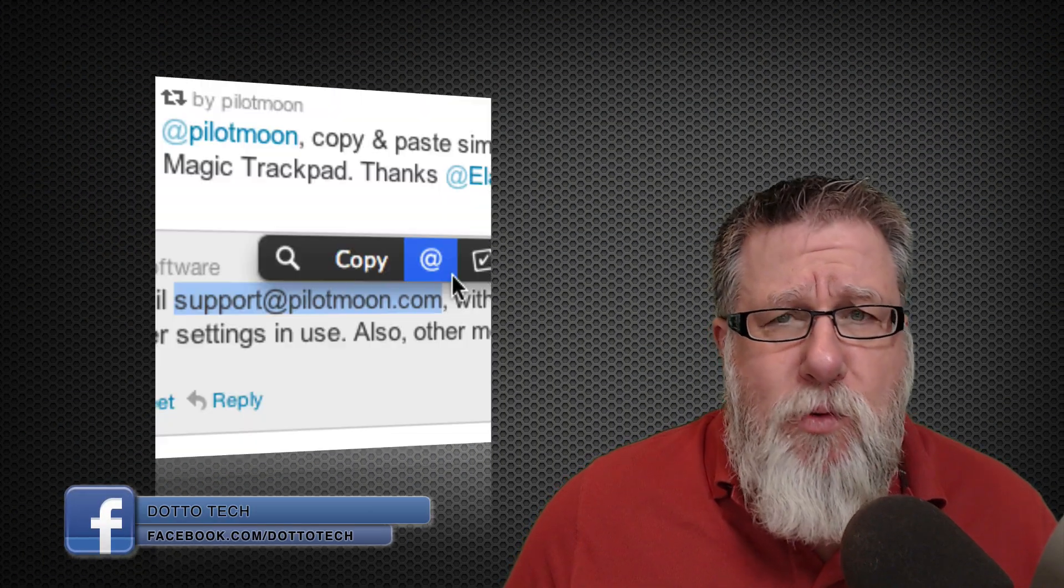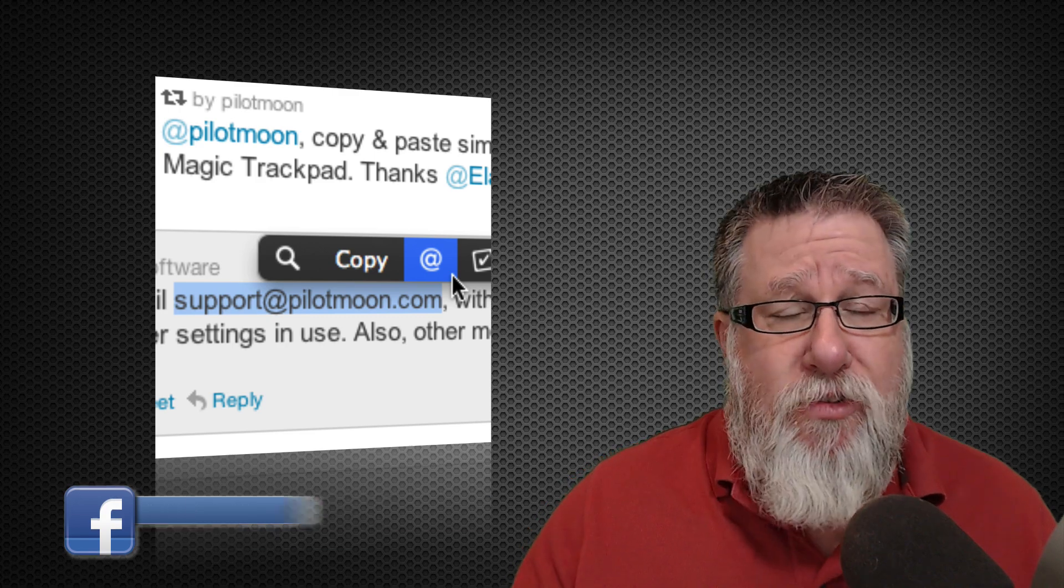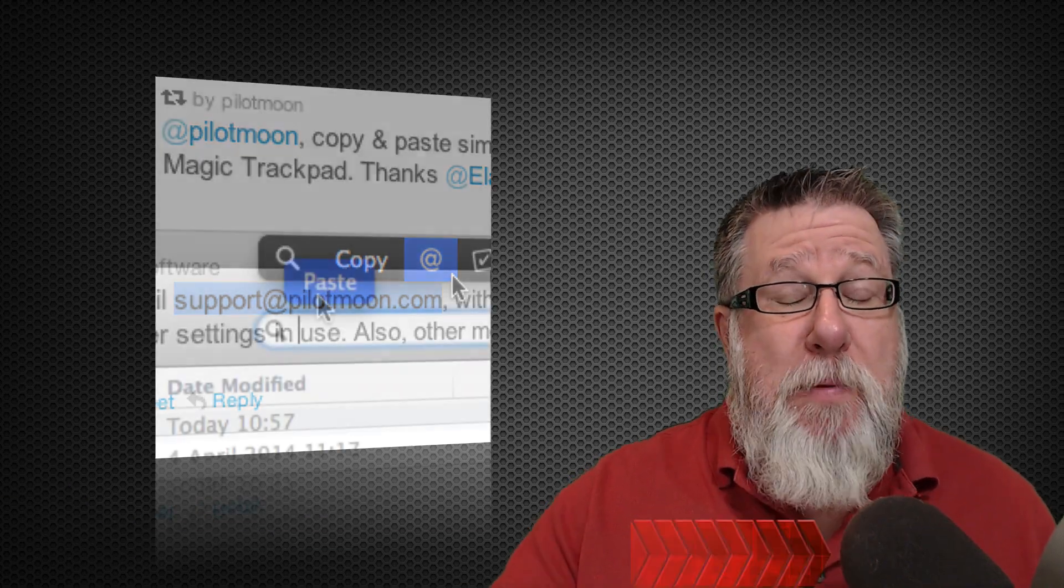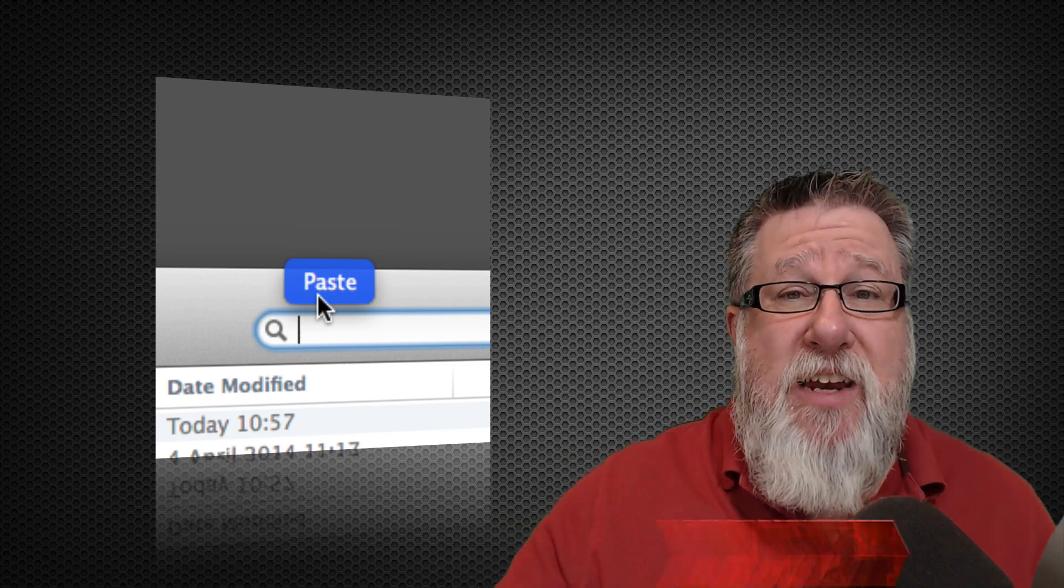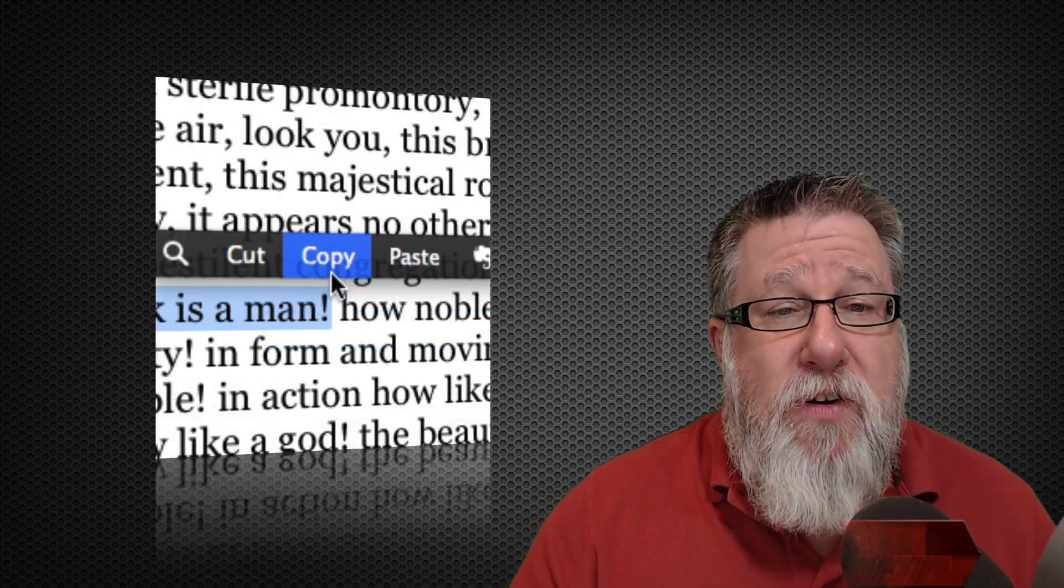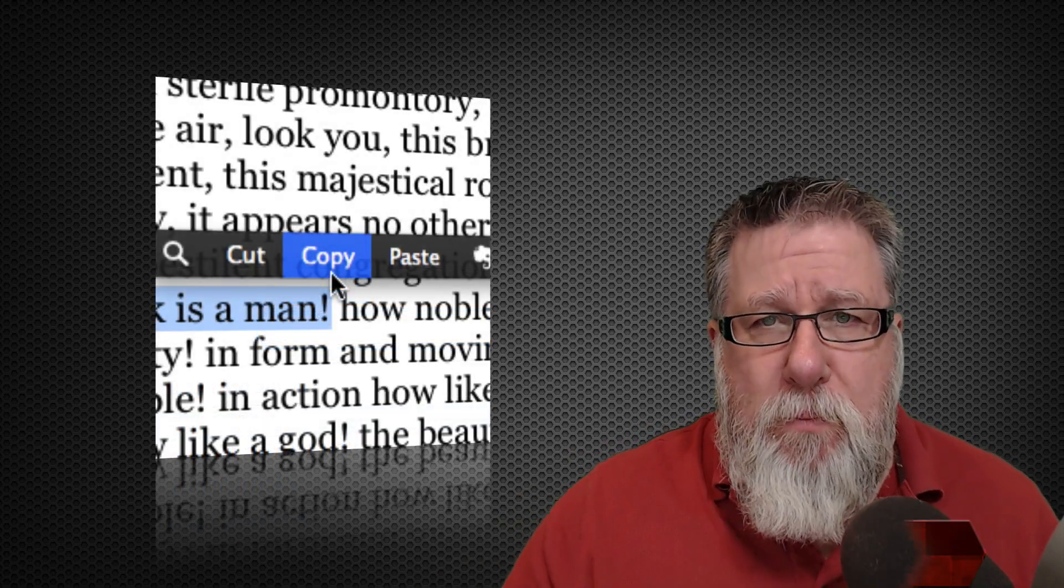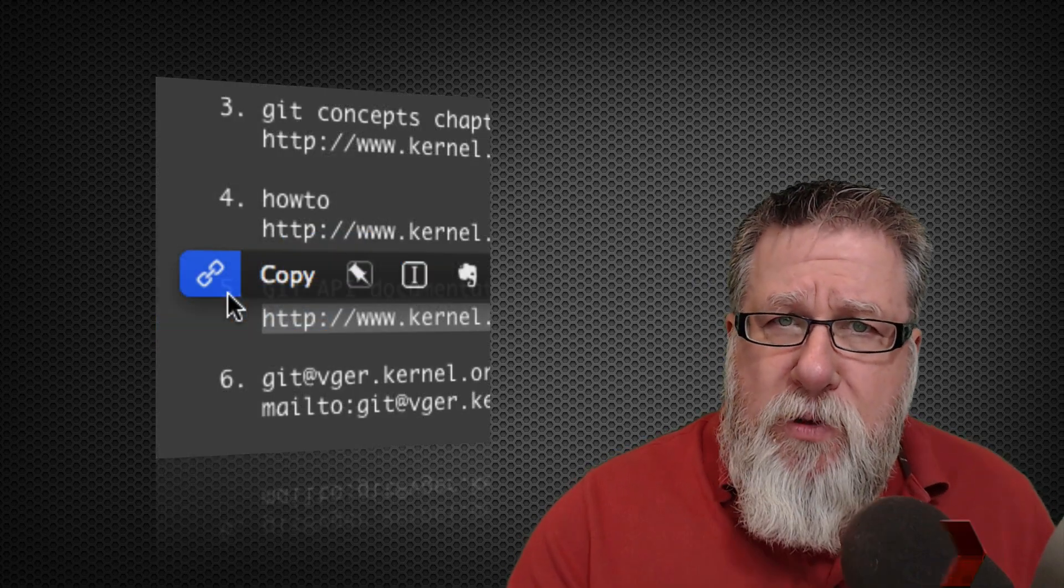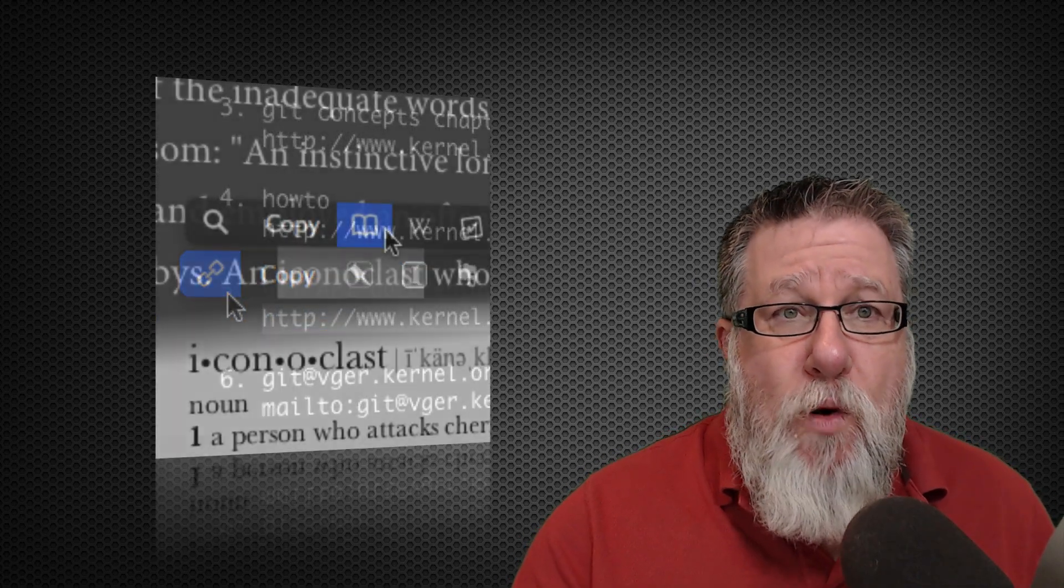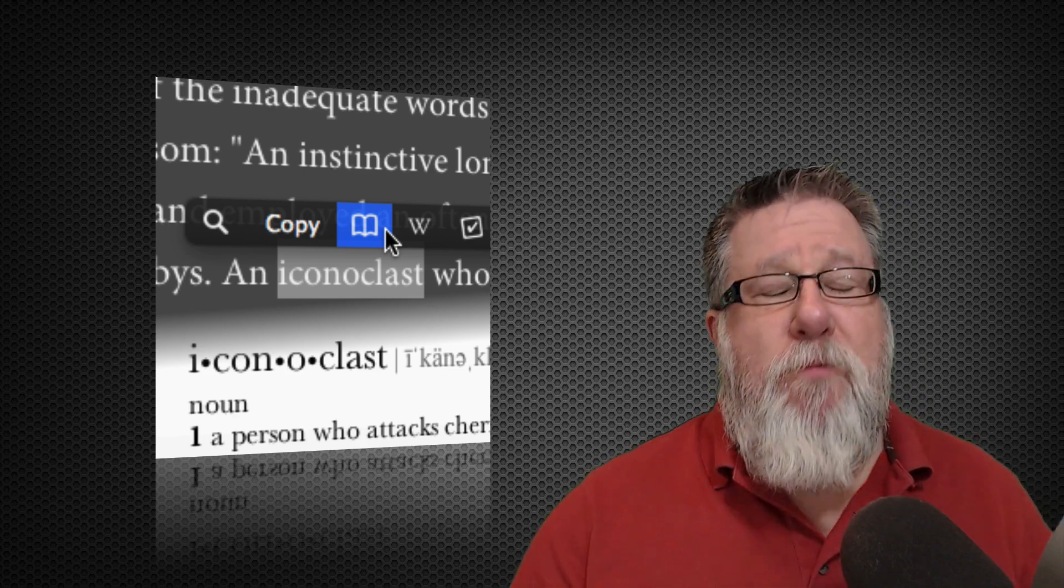One of the most common things that we do on a daily basis is we copy and paste. From one application to another, from one email to another, copying and pasting, it's become second nature to us. We don't even think about it as we do it moving different images or text from one place to another. But there are a couple of tools that will significantly improve your productivity as far as copying and pasting goes.